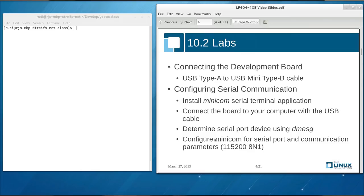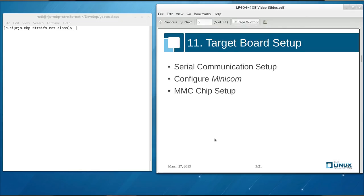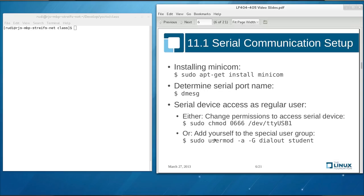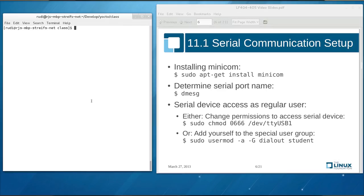First of all, we need to connect our board. We need to set our board up so that we can talk from our host computer with our board. For this, we use the Minicom program. If you have Minicom already installed on your system, then fine. If not, you can easily install it by typing on an Ubuntu distribution sudo apt-get install Minicom. And then it will install Minicom on your system.